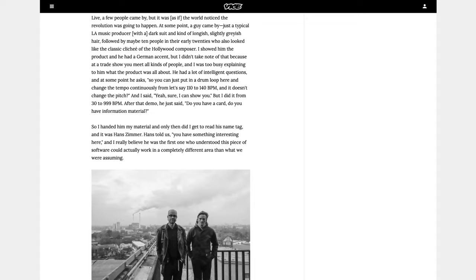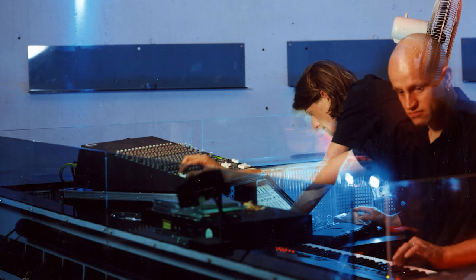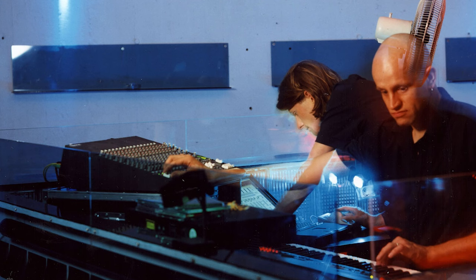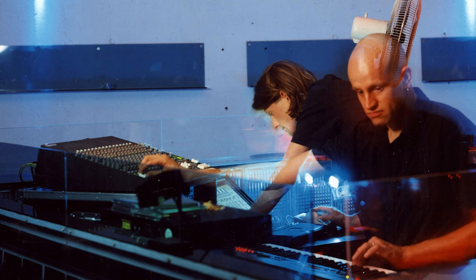Again, that is in the description below. So fast forward a bit, and Behles and Henke were performing together as a forward thinking music duo by the name of Monolake, writing applications out of necessity to accomplish the ideas in their shows that they couldn't achieve with the tools available to them at the time.